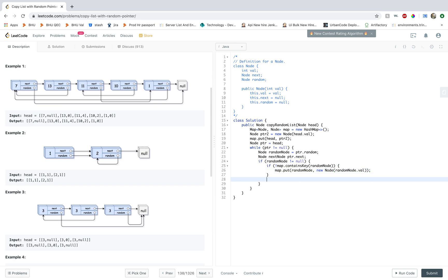And now we want to assign this to the random node for ptr2.